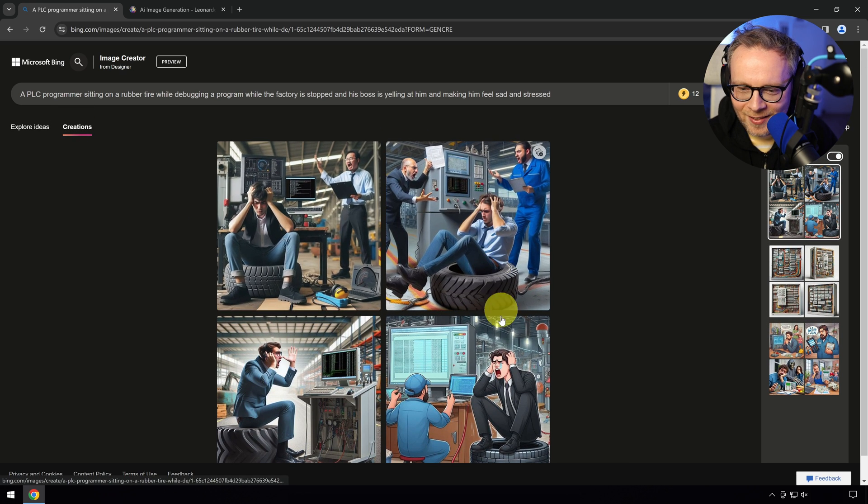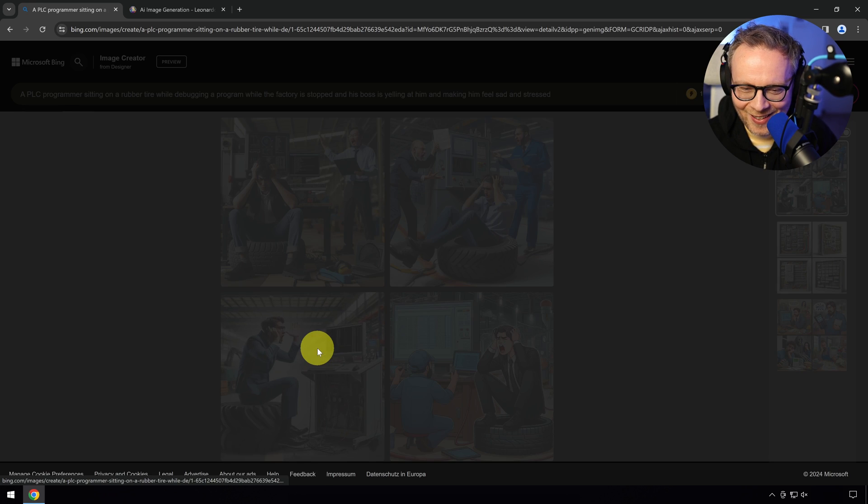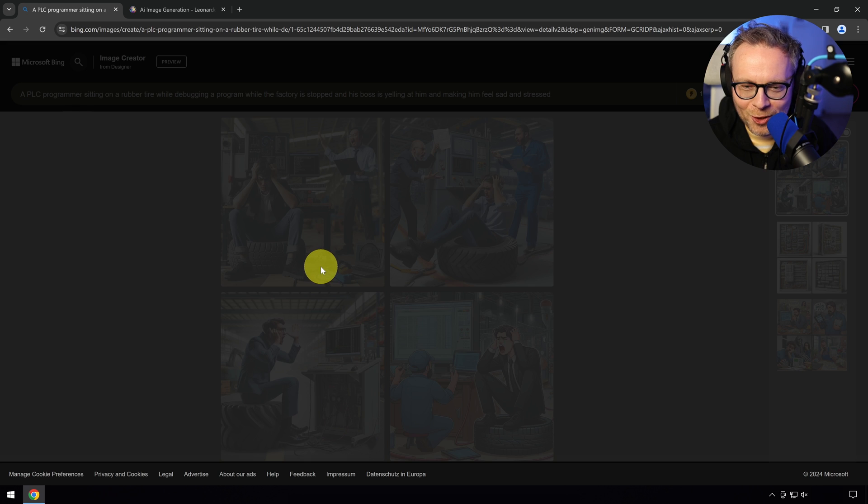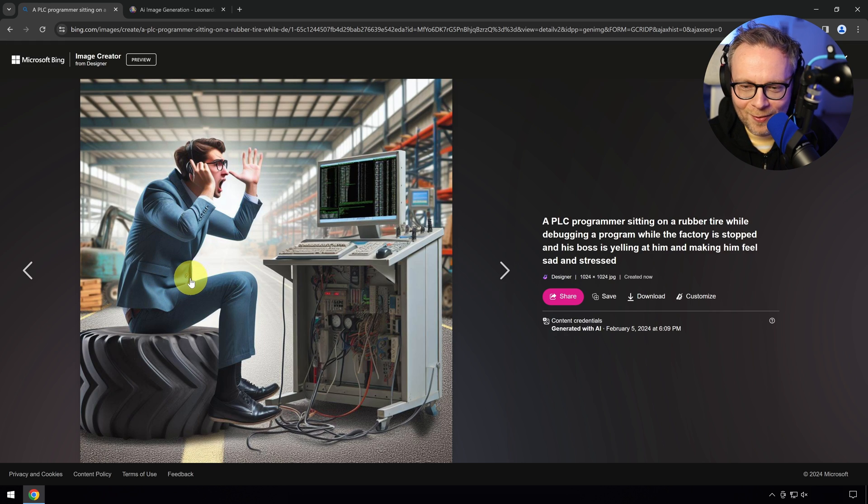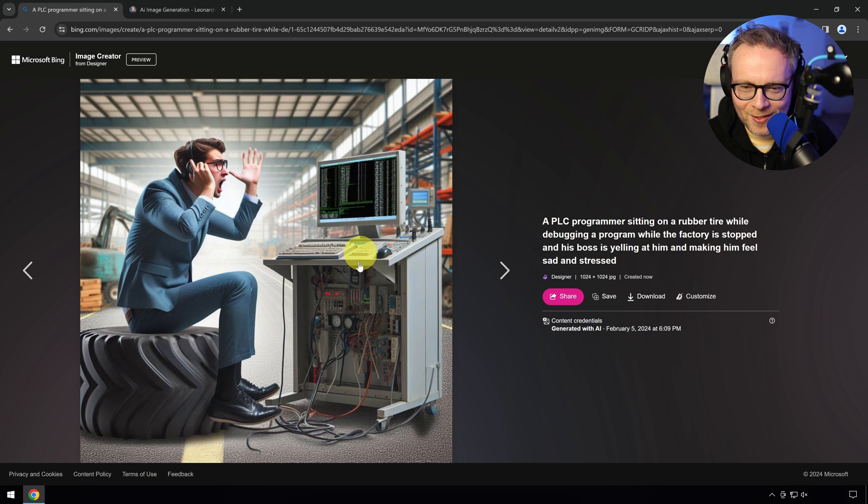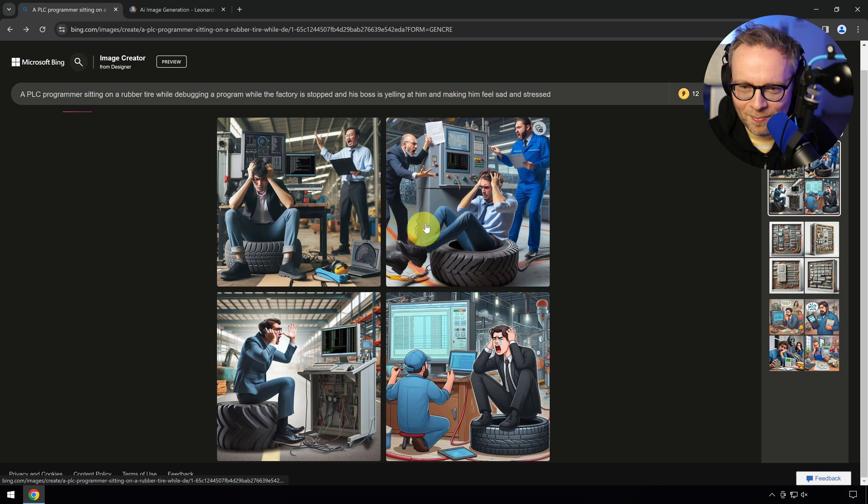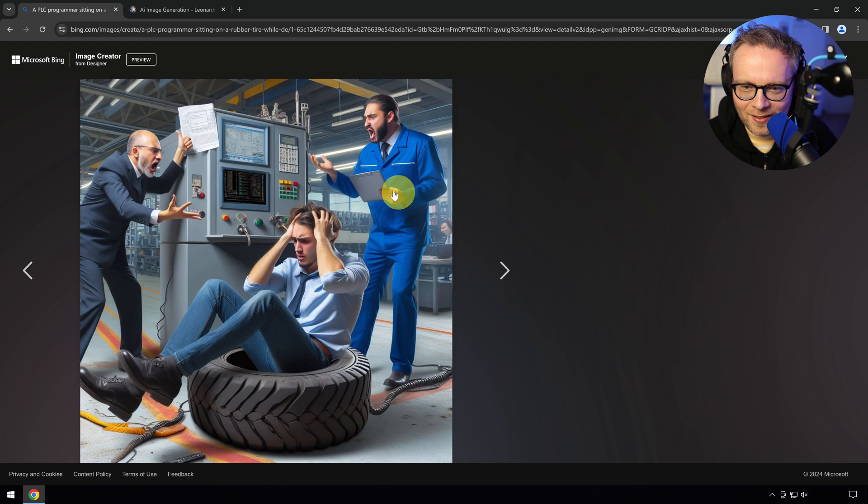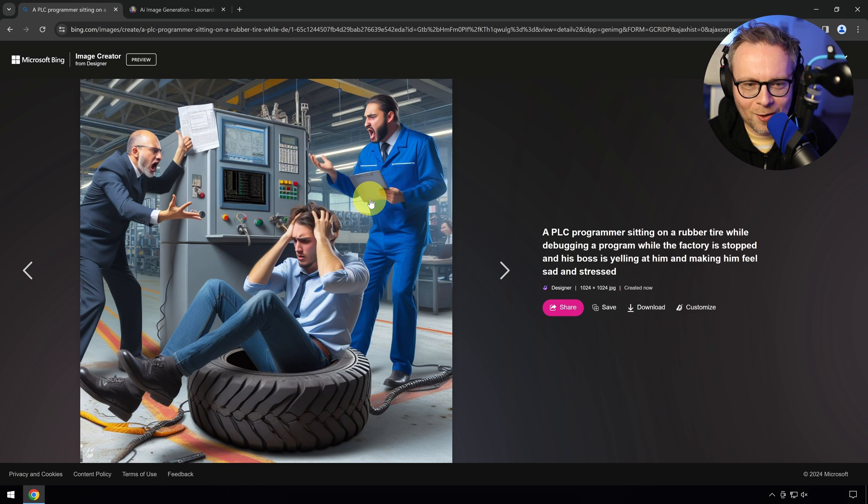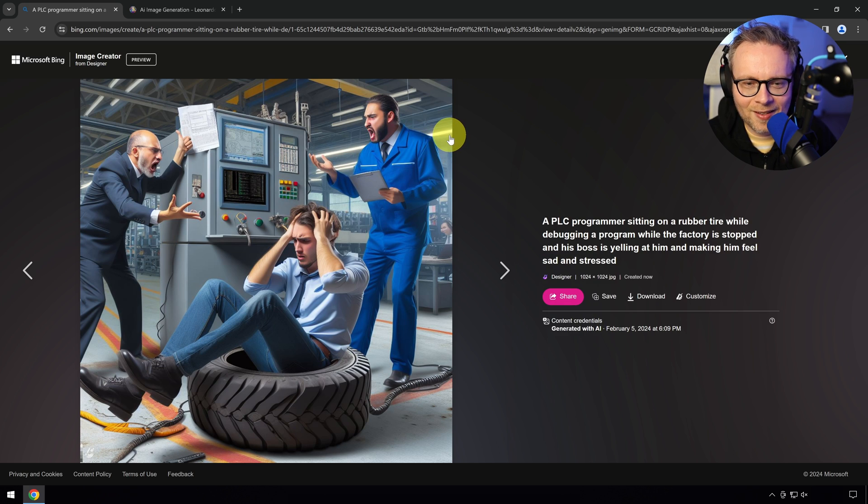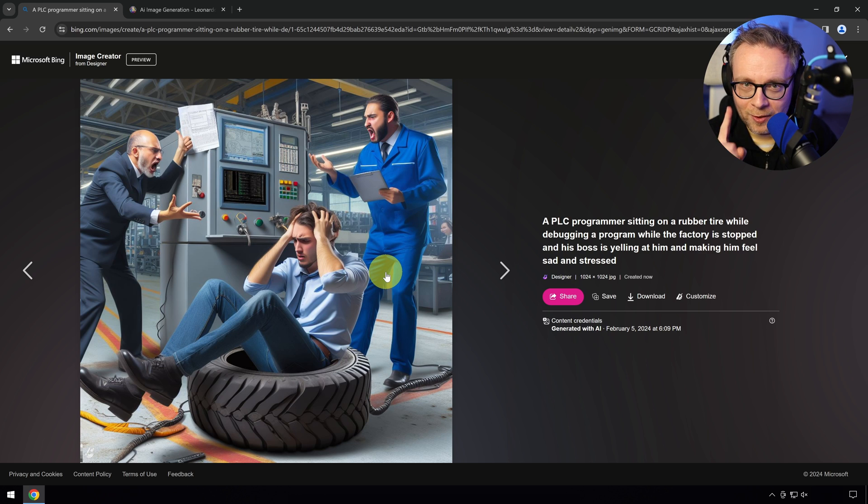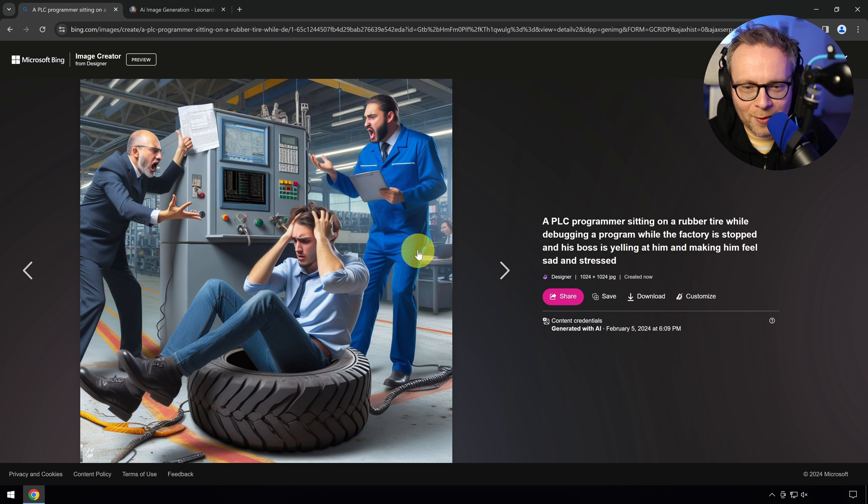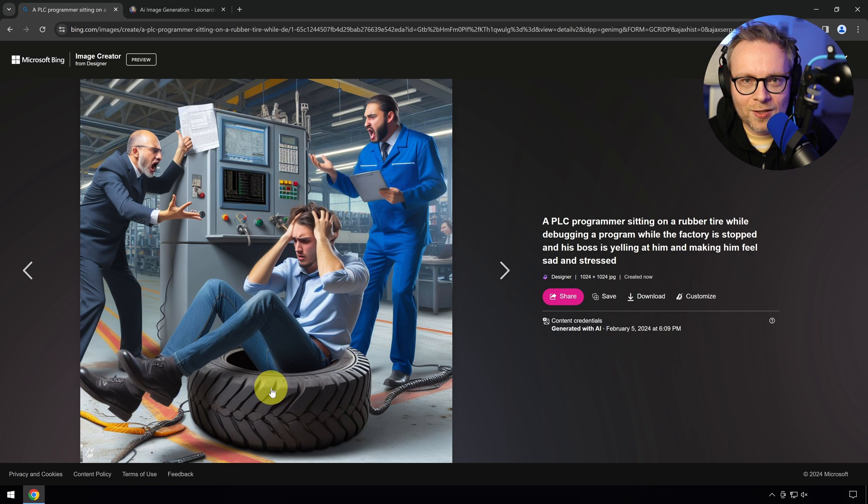A PLC programmer sitting on a rubber tire while troubleshooting, debugging program, while the factory is stopped and his boss is yelling at him and making him feel sad and stressed. I have to make something that we can all relate to. I think that's actually quite a good representation of our daily lives. The clothes maybe not so much. Usually maybe not sitting in underwear, but not this fancy clothes.